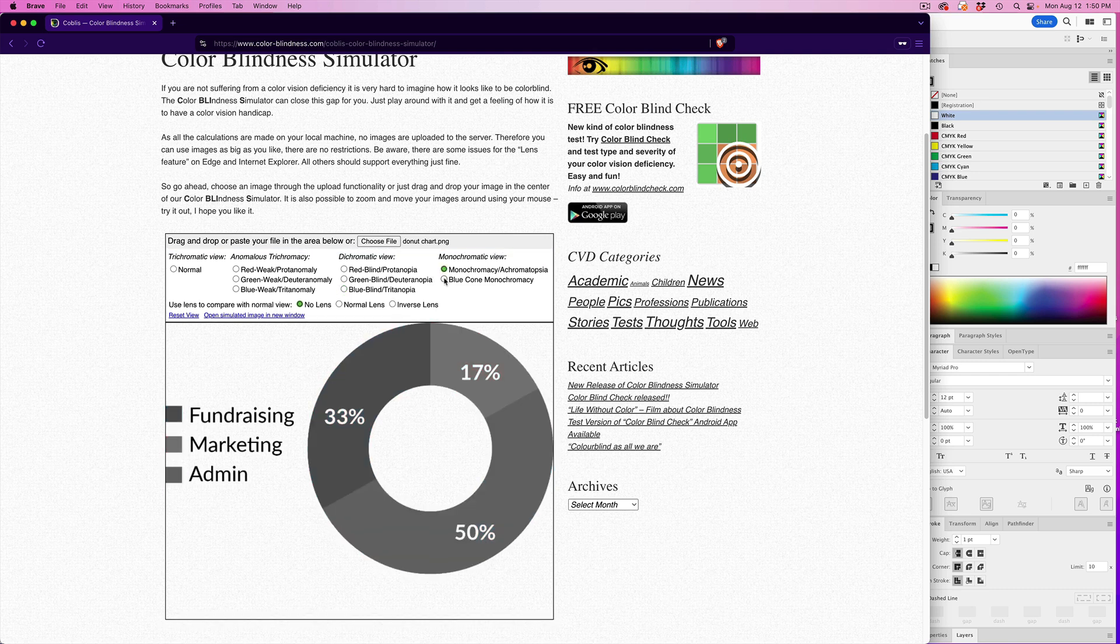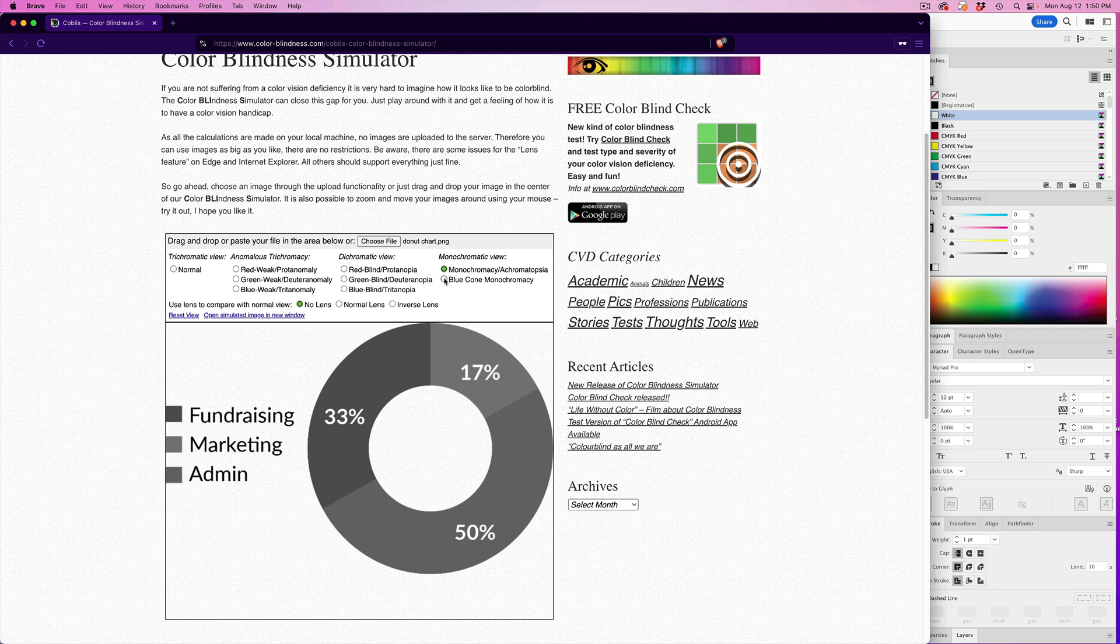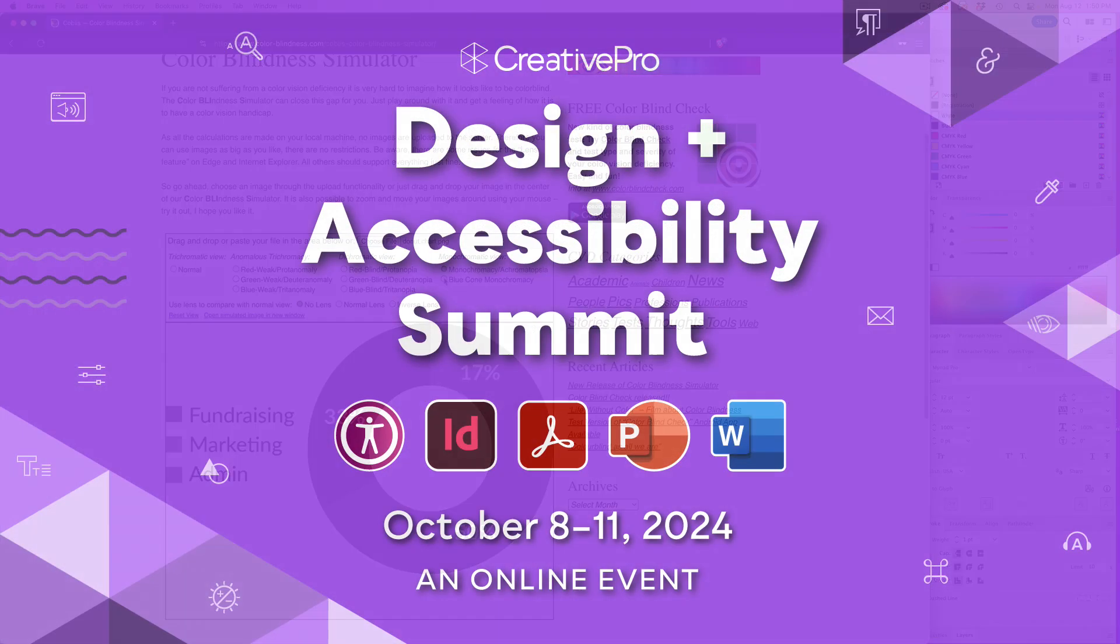I'll be talking much more in depth about accessible color, including color blindness and contrast, and sharing a ton of time-saving cool tools and tips to help you create more accessible designs during the Design and Accessibility Summit, along with a dozen other presenters over four days of content. Join me there online from October 8th through 11th.